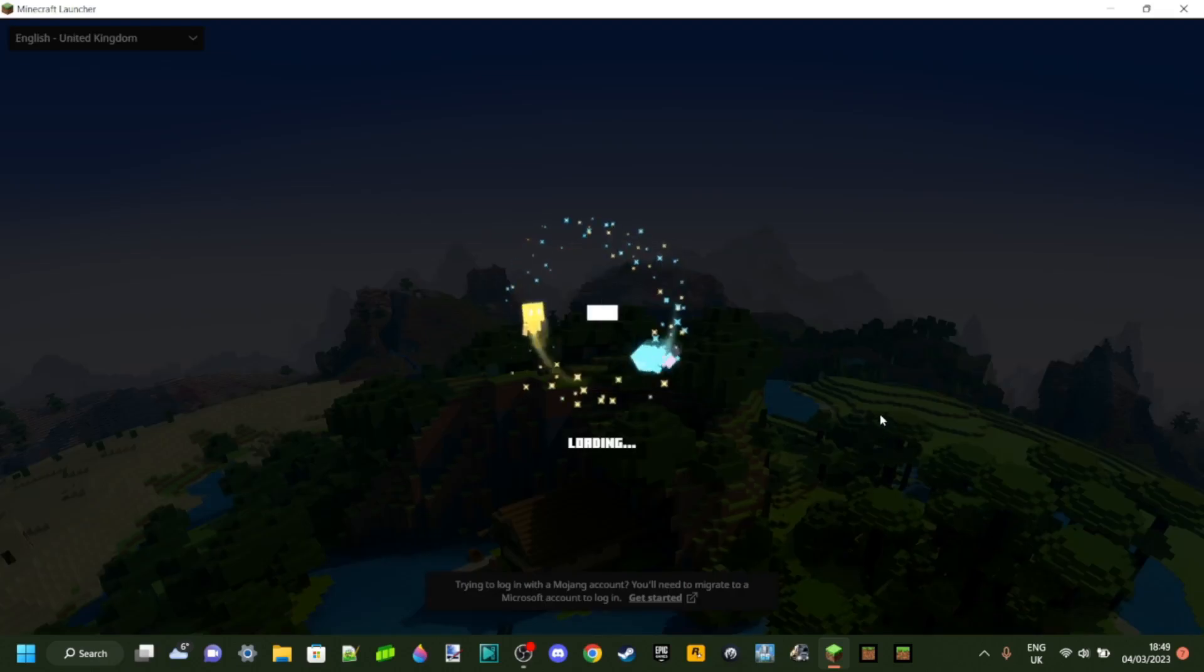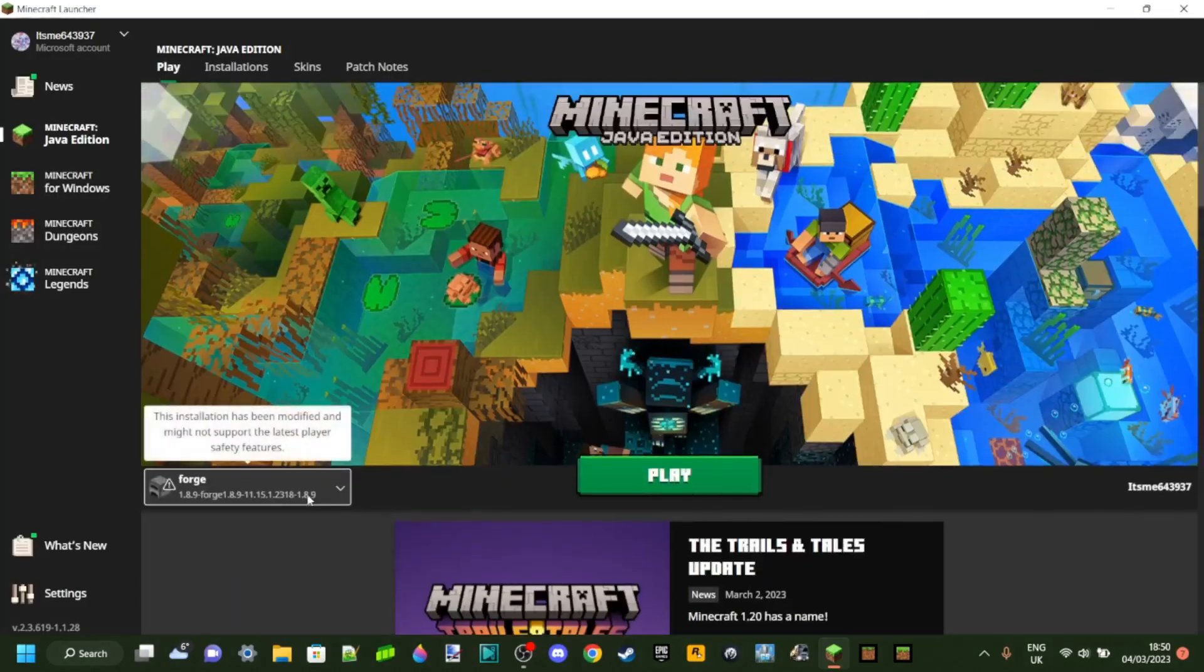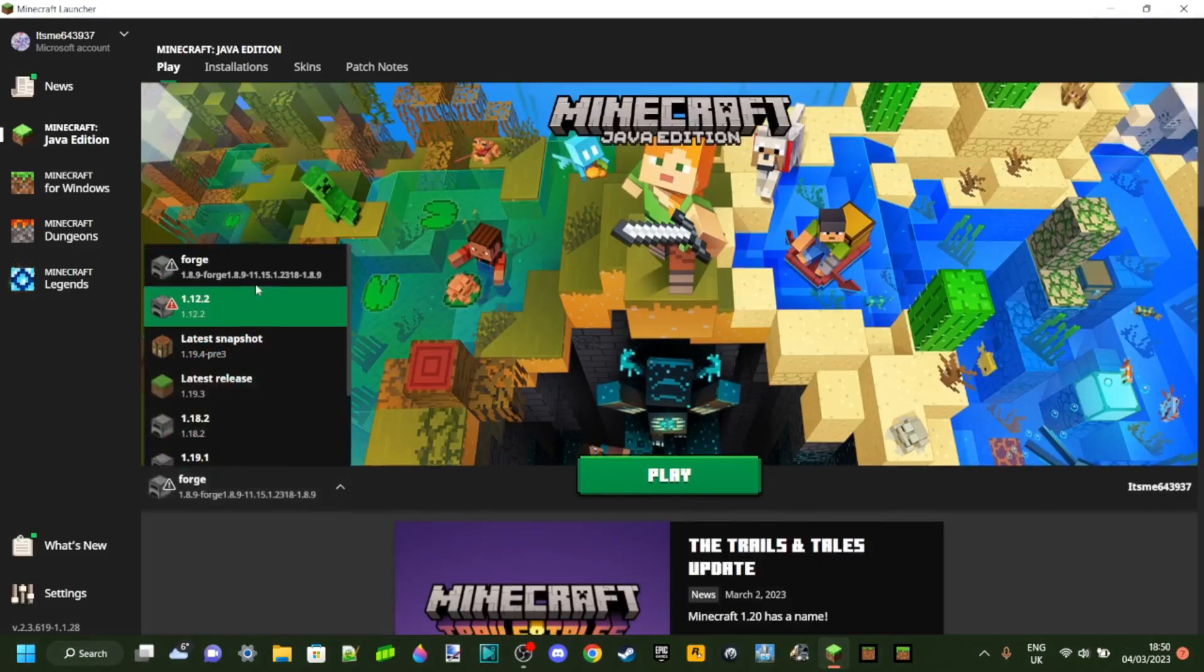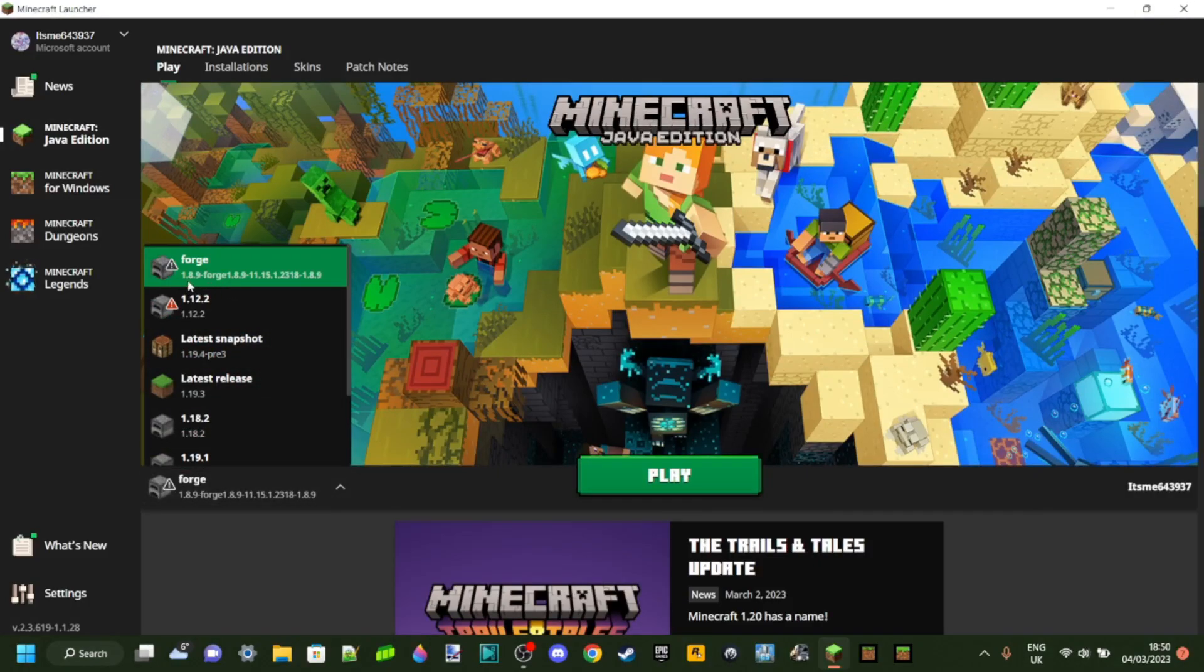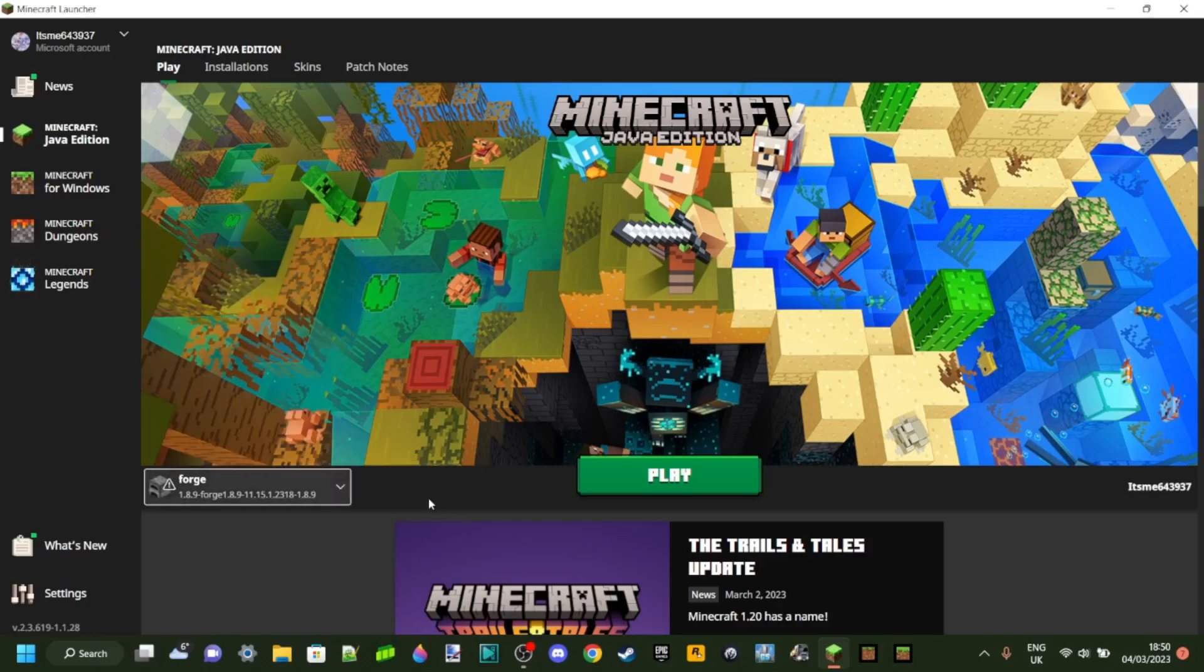Something we do now need is the Minecraft launcher, because we have Forge for Minecraft 1.8.9. You can just open up the Minecraft launcher, and then, as you can see over here, we got Forge. You can see that right here, 1.8.9 dash Forge 1.8.9, then whatever the version was, and then 1.8.9 again.